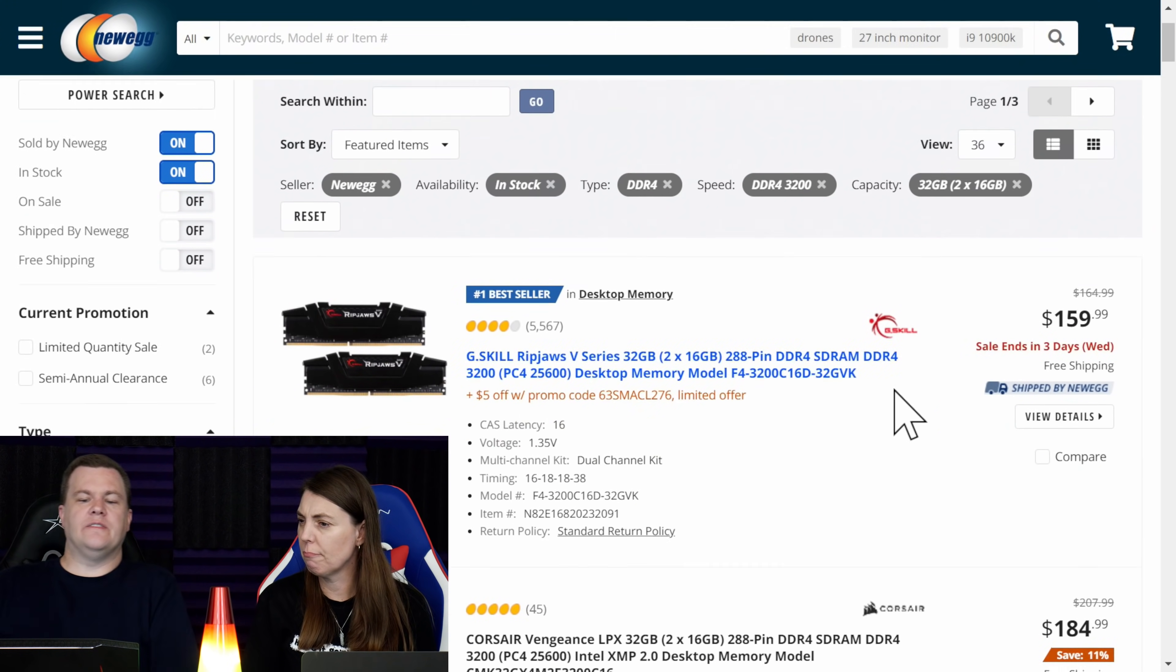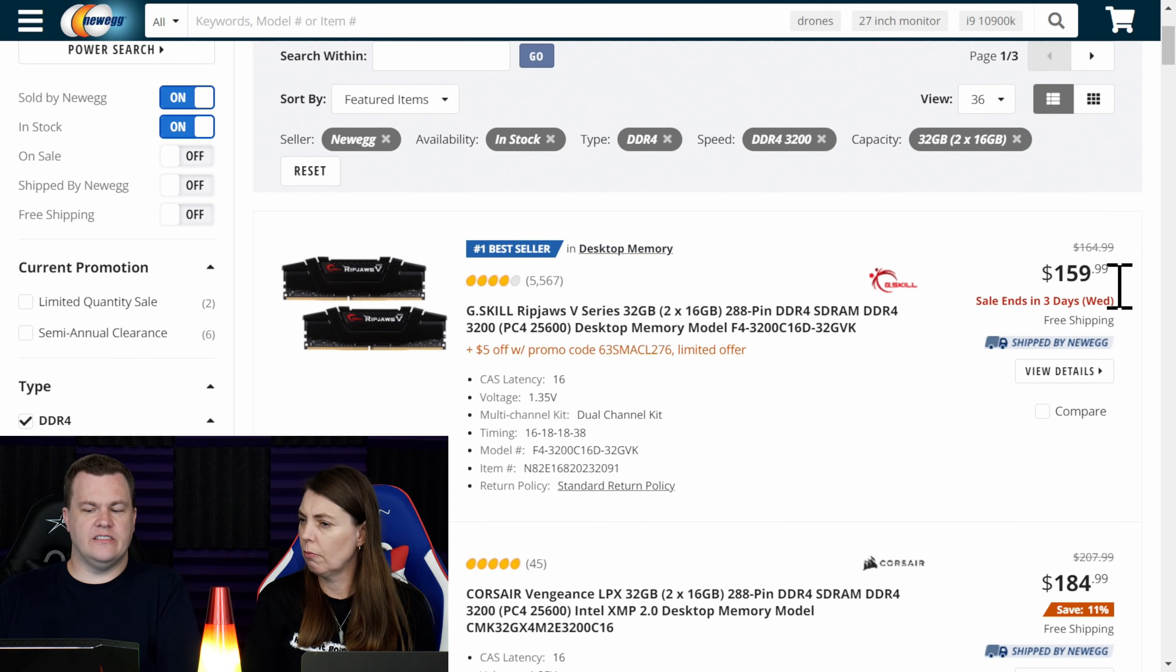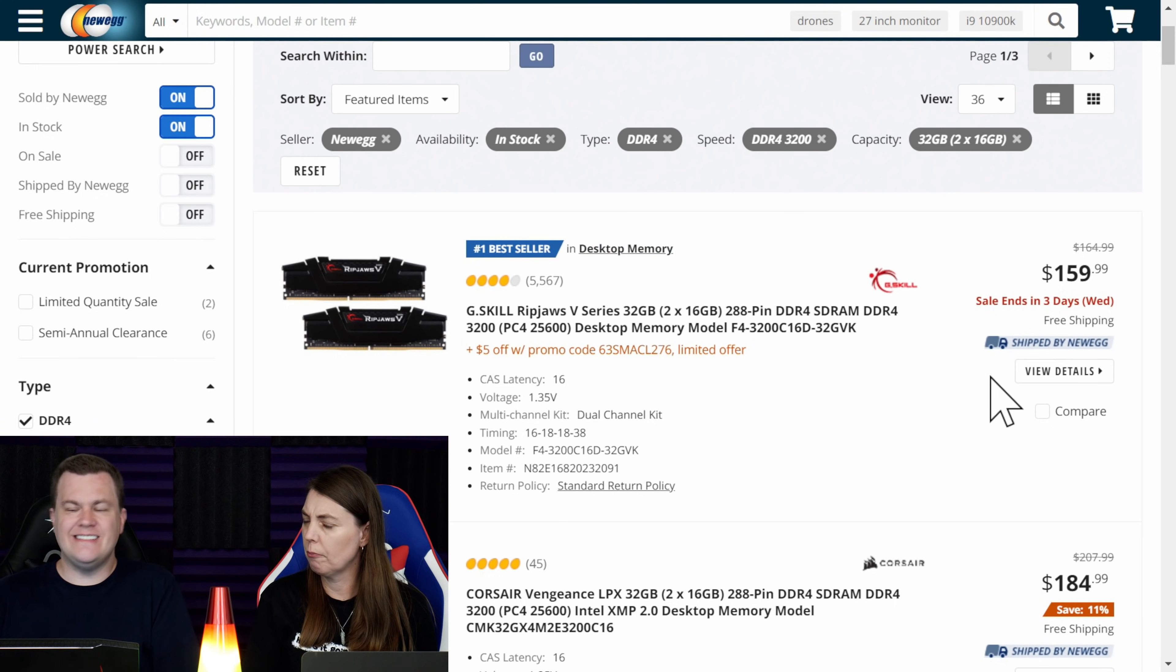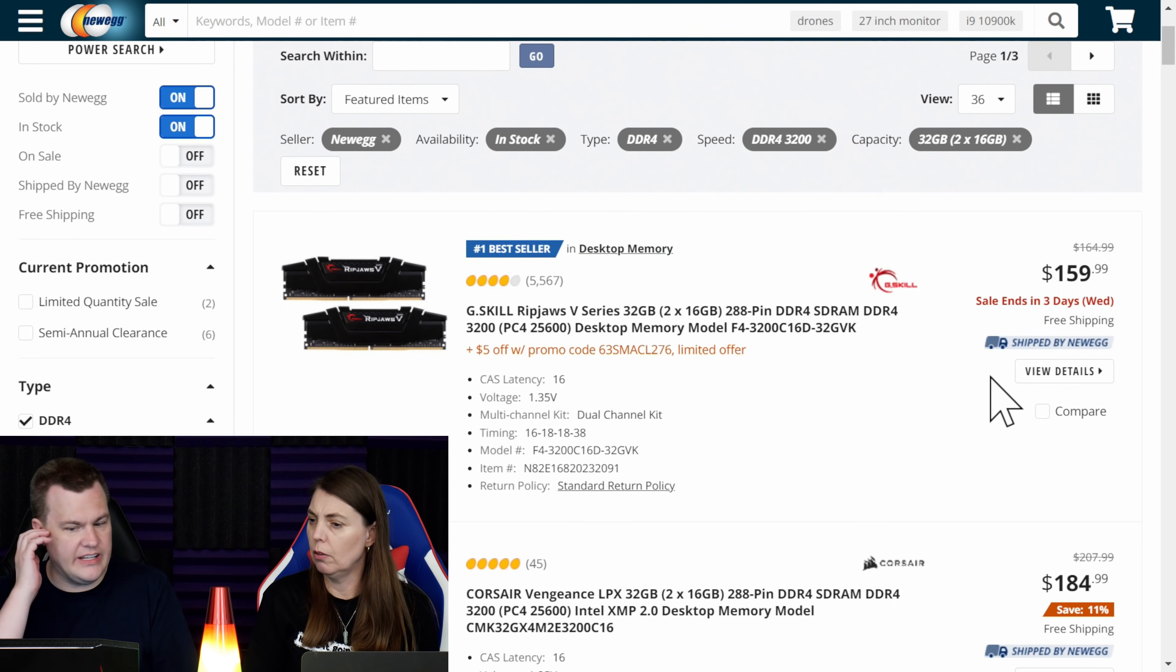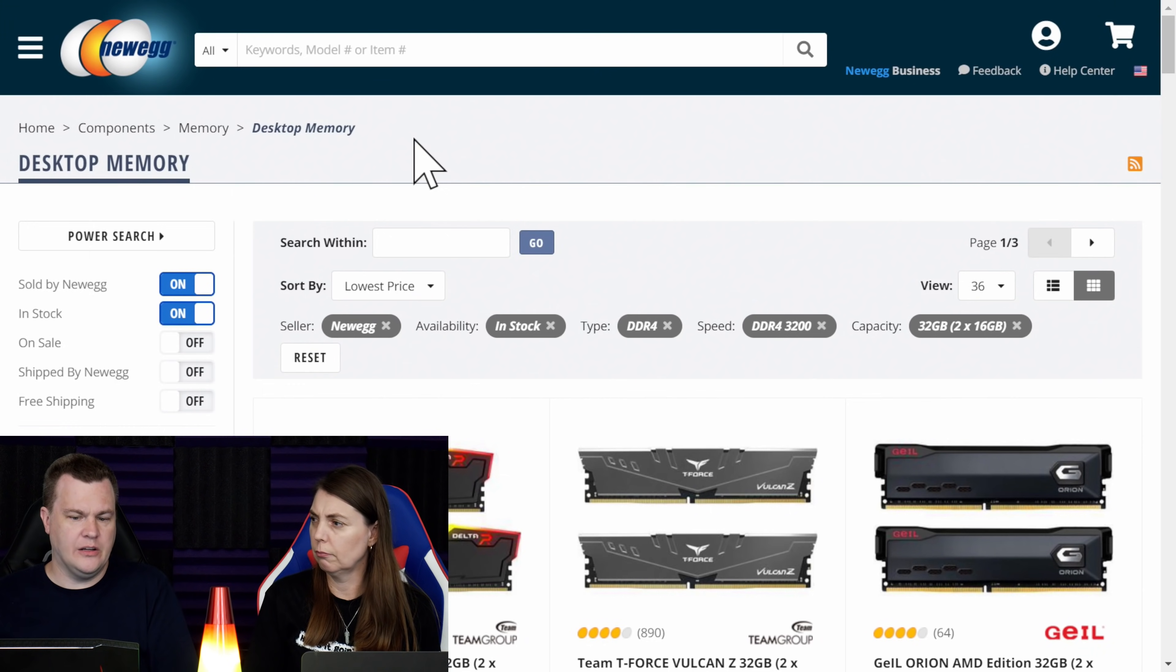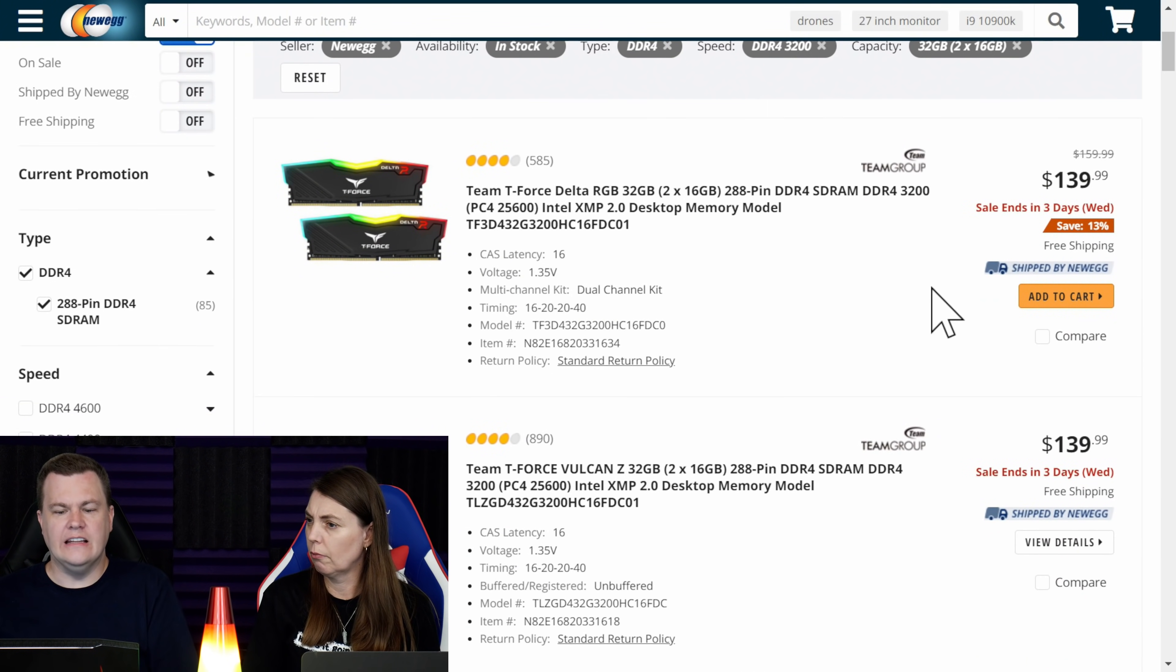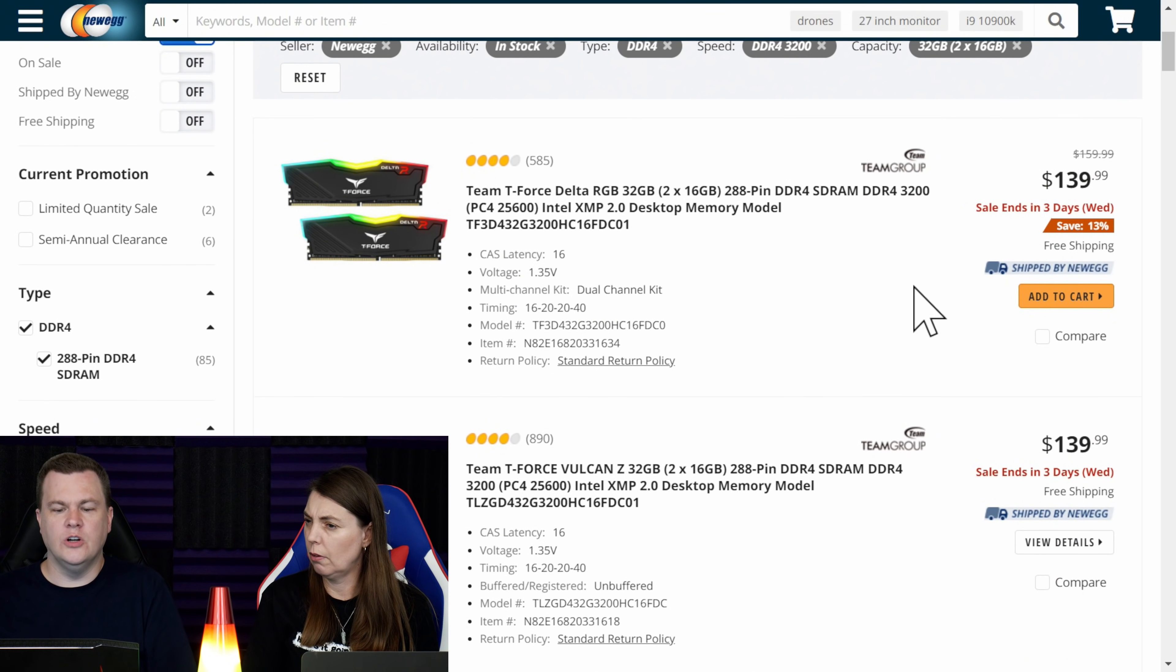Notice the very first deal on the list, number one bestseller in Desktop Memory, is the deal we were just looking at. We were. So I'm going to go up here to Featured Items and search by lowest price. And lo and behold, what do I find?